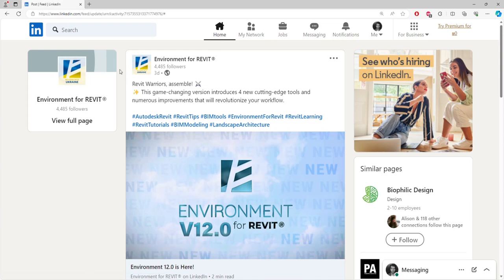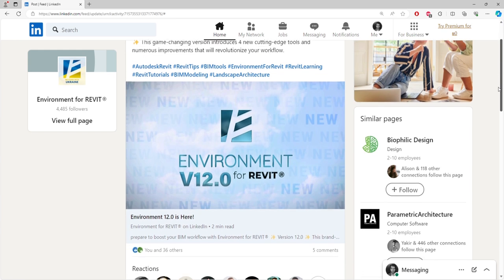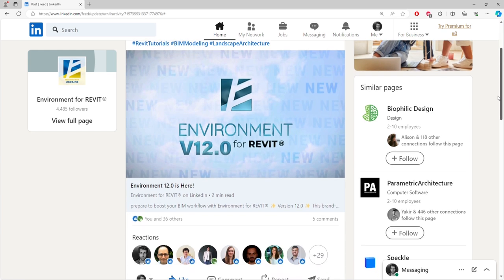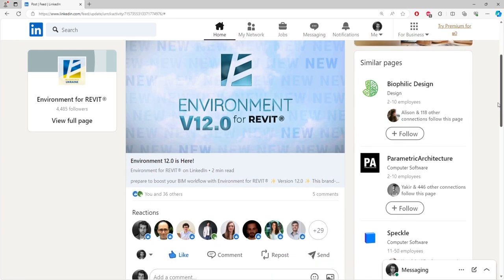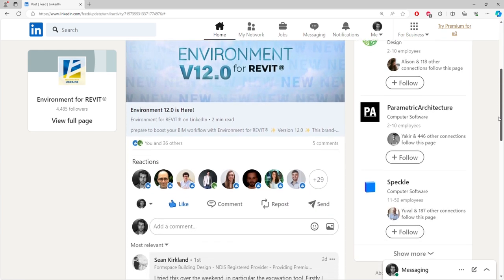Hey everyone! This video is dedicated to Sean Kirkland. Sean told us that over the weekend he tried the new features of Environment 12 and was very impressed,